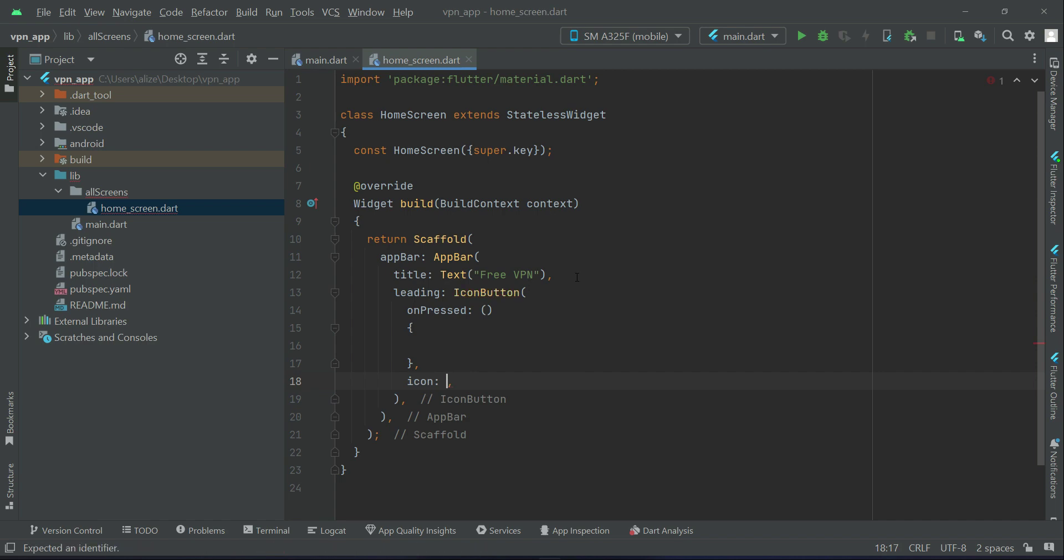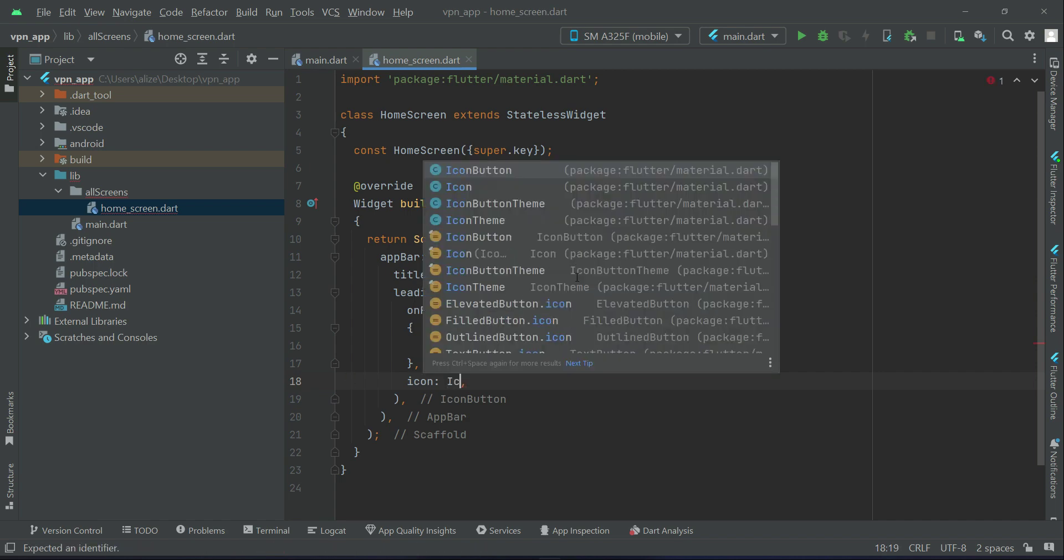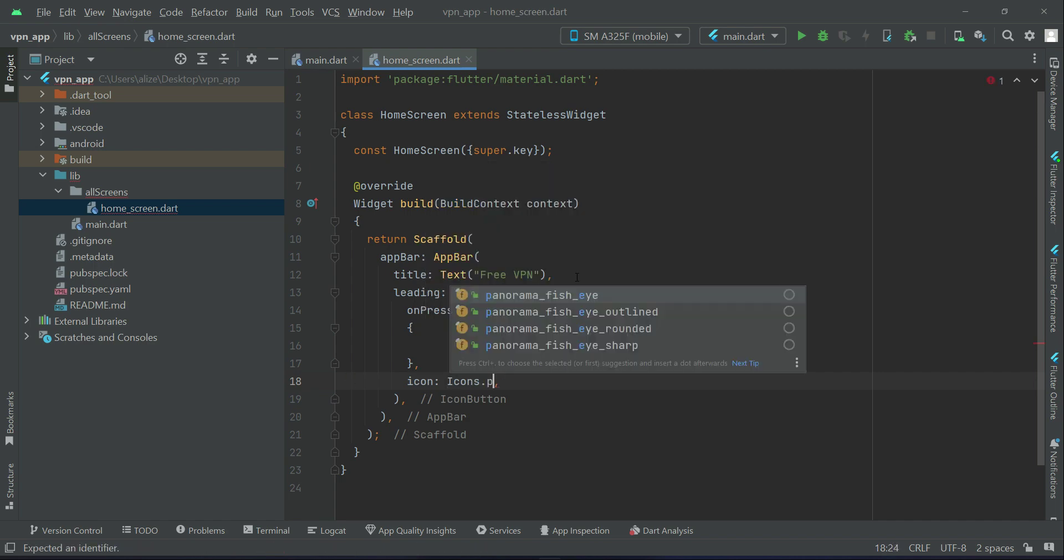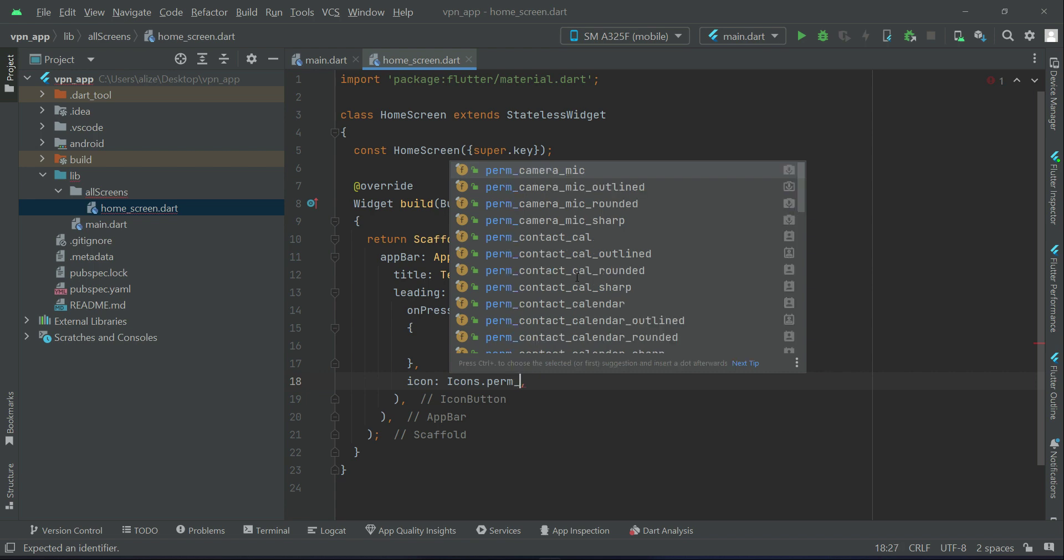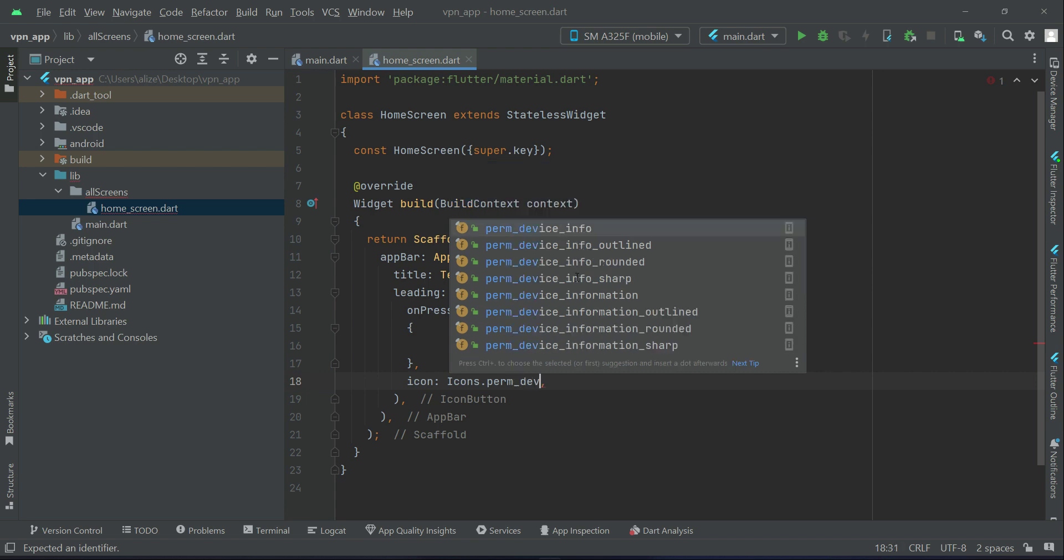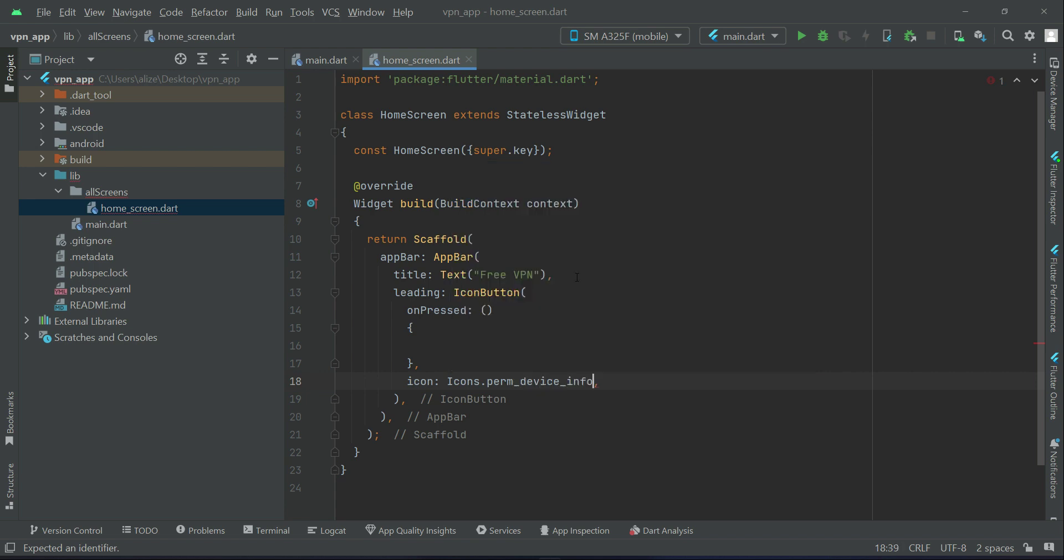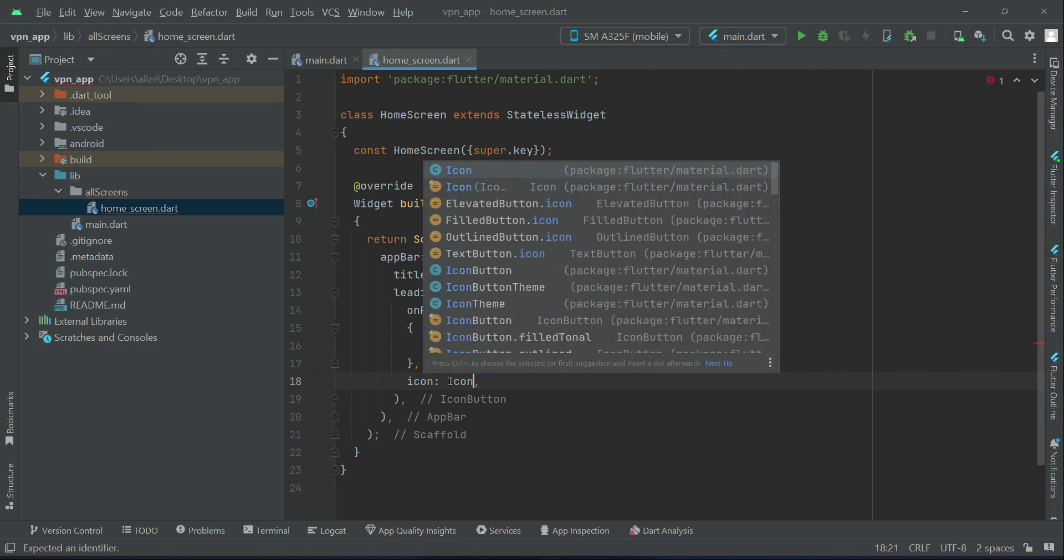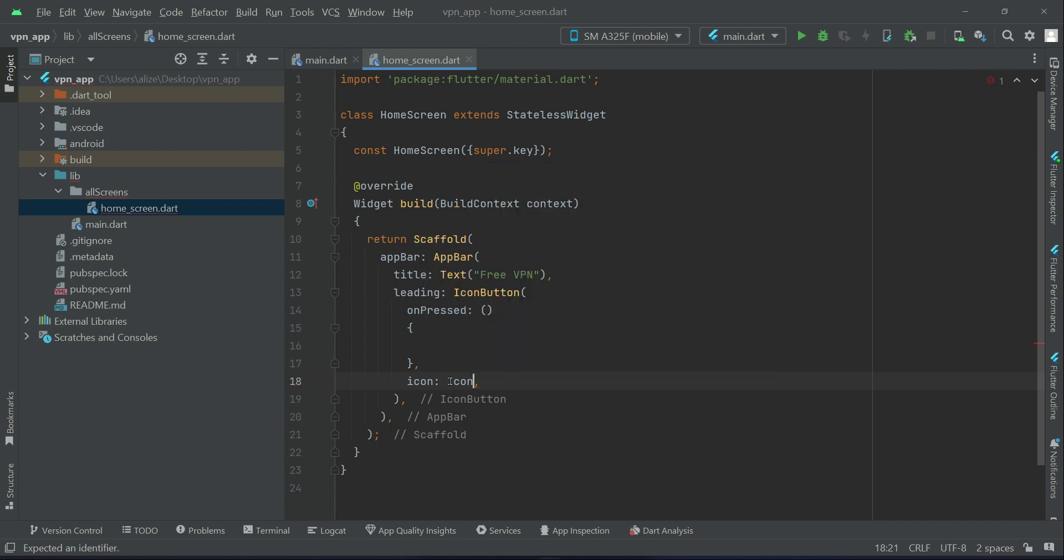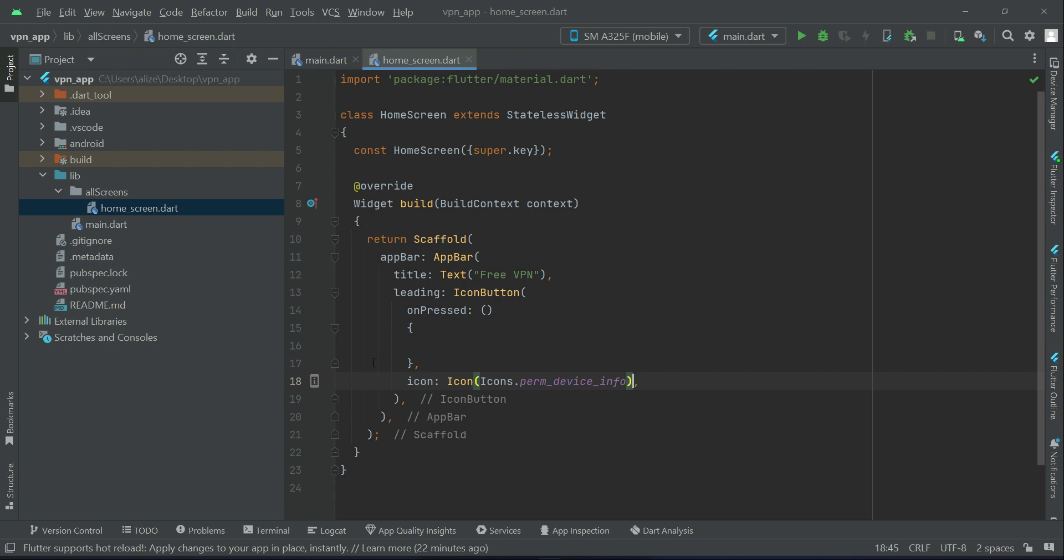The icon for that will be perm_device_info. Add icons.perm_device_info. So this icon button will be added at the left side of our app bar. Leading simply means that at the start, or you can say at the left side of our app bar.